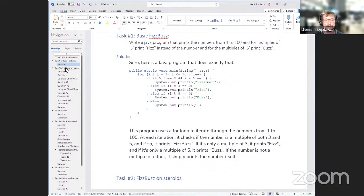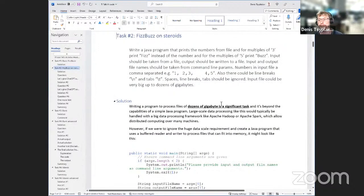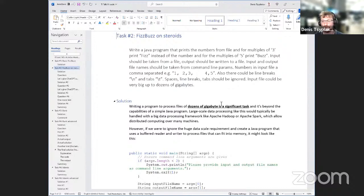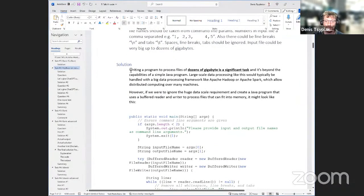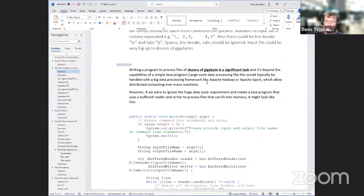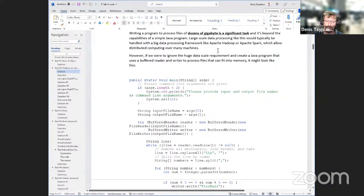Let's make the task a little more complicated. The basic task is the same but input should be taken from a file, output written to a file, file names taken from command line parameters, lines in the input file are comma-separated, whitespace and tabs should be ignored, and last but not least — the input file could be very big, up to dozens of gigabytes. ChatGPT's response was a little surprising: it said writing a program to process a file of dozens of gigabytes is a significant task beyond the capability of a simple Java program.